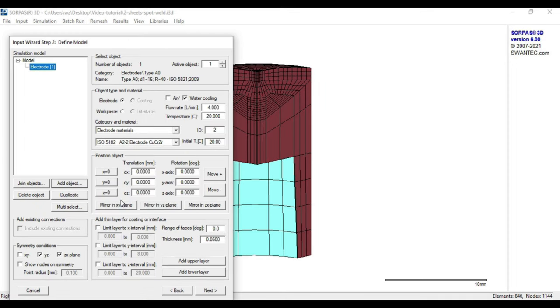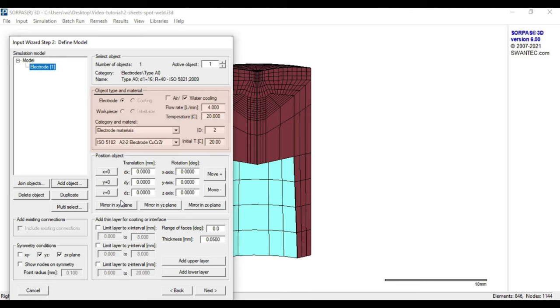Every time you choose an object out of the electrode library, the section object type and material have the following default settings, where water cooling, its flow rate and water temperature is preset, as well as the electrode material and the initial temperature.